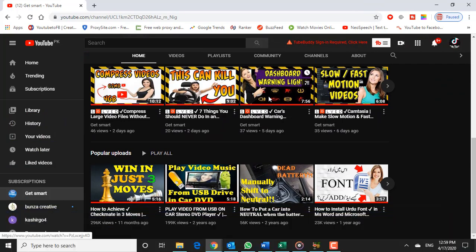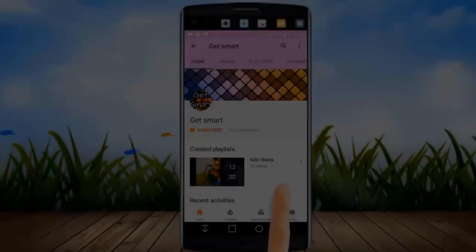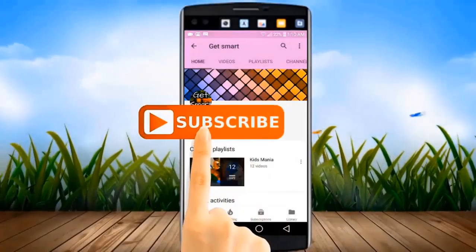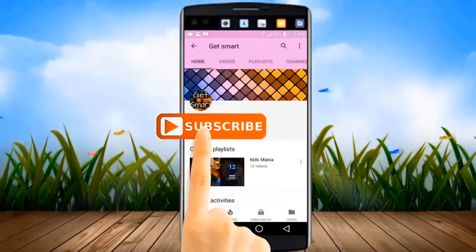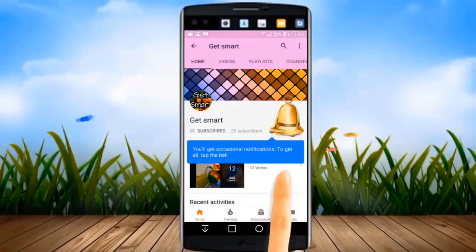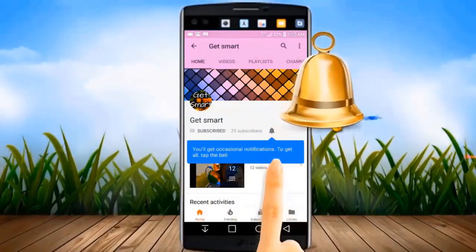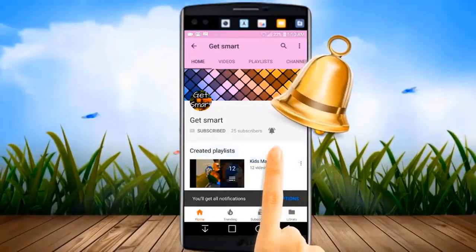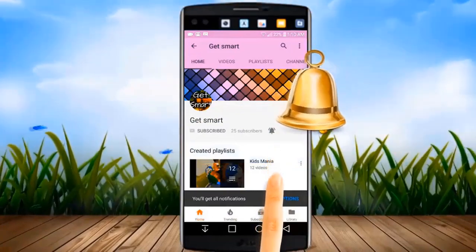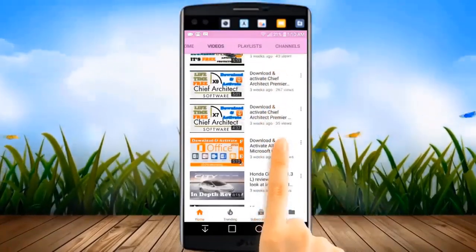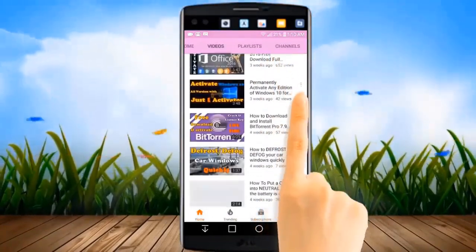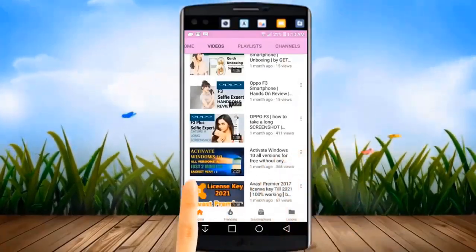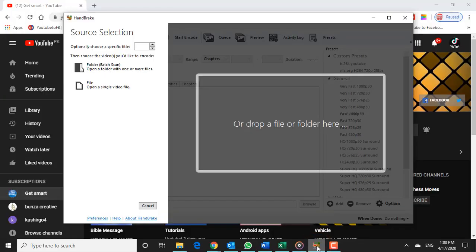Before I get into this video, kindly subscribe to my channel by clicking the subscribe button, and don't forget to hit the bell icon, so that you can get all the latest videos and updates instantly. Let's go ahead and get into the video.